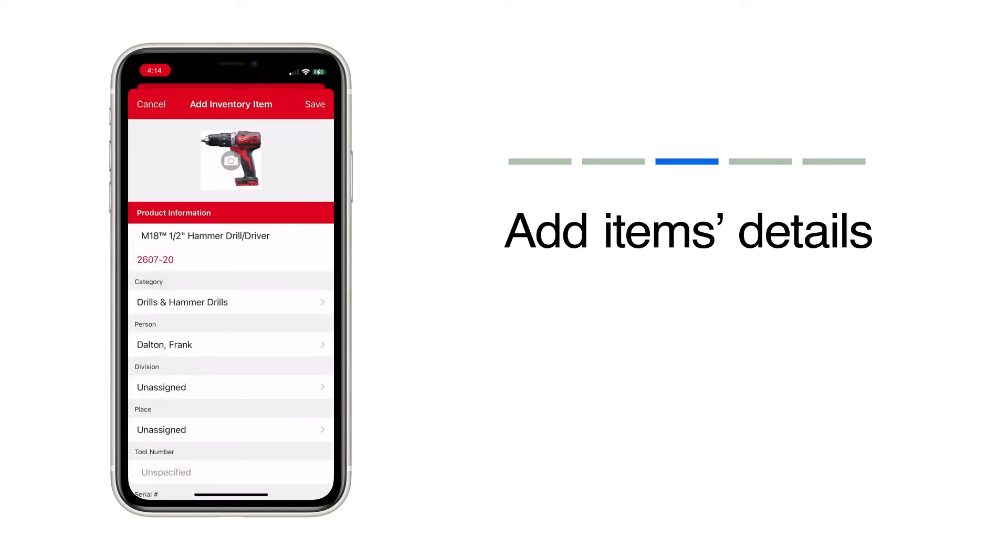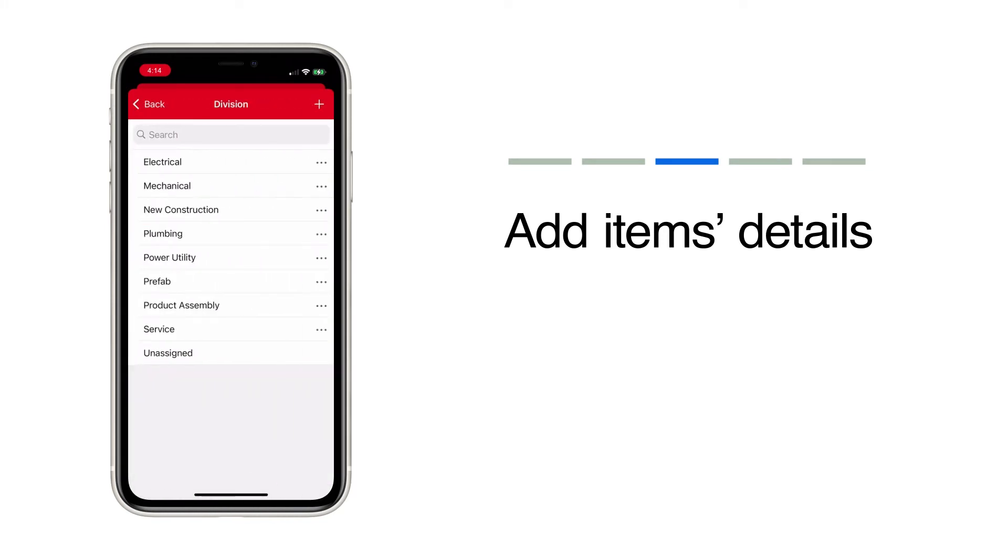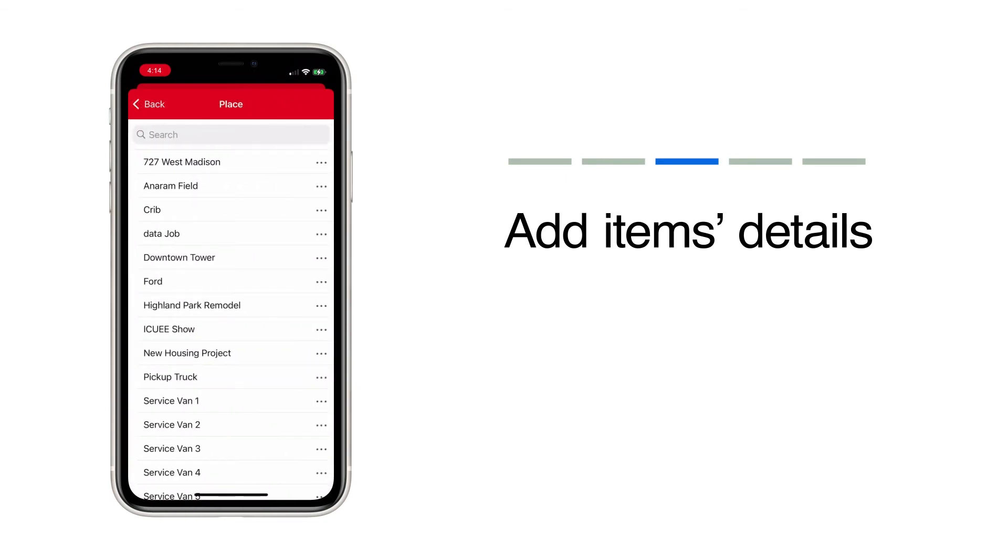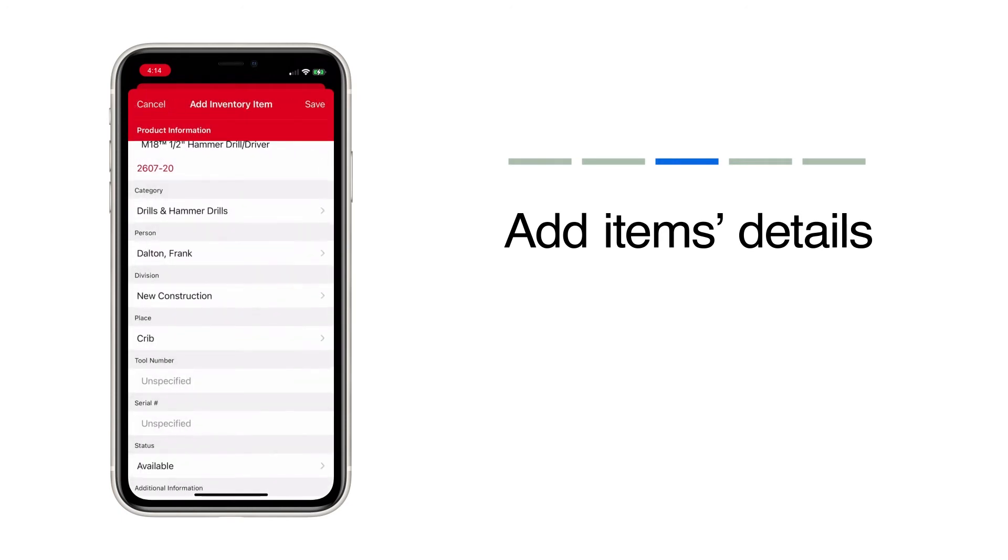Assign it to a division that describes the work it will be used for. Assign it to a place, like the tool room or an active job site.